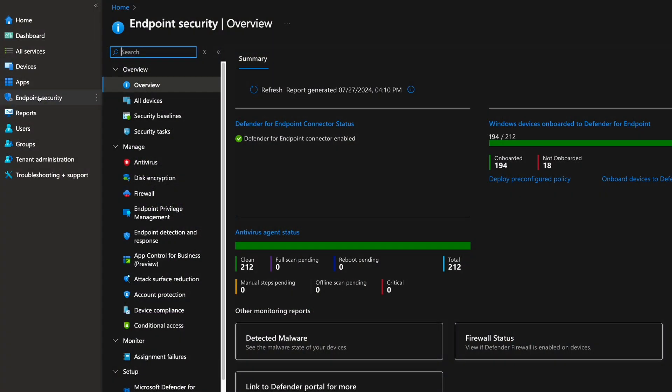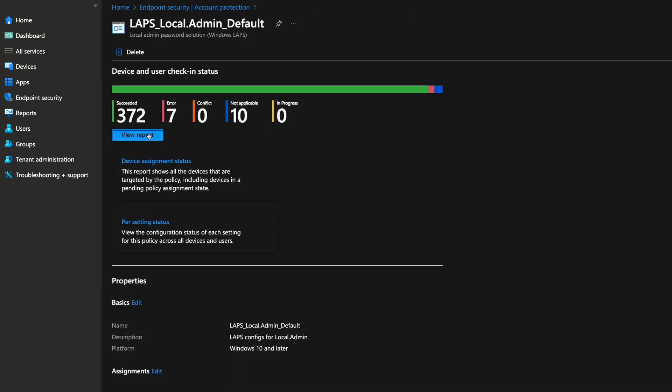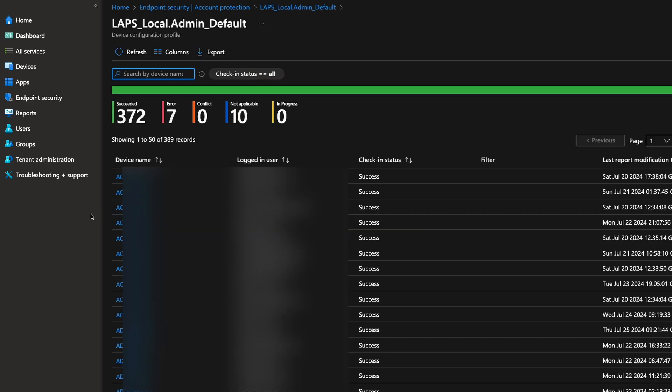After you've created and assigned the policy, it can take some time before it's deployed to all the assigned endpoints. You can force the synchronization of the policy on the Intune Admin Center by opening a device and clicking Sync. To view the progress of the rollout, go back to Endpoint Security on Intune under Account Protection, open the Windows LAPS policy, and click on View Report.